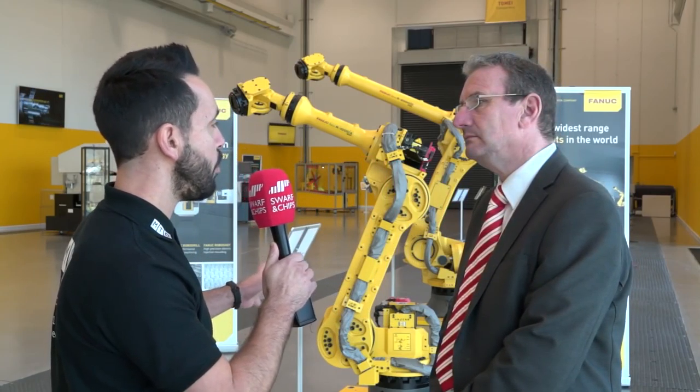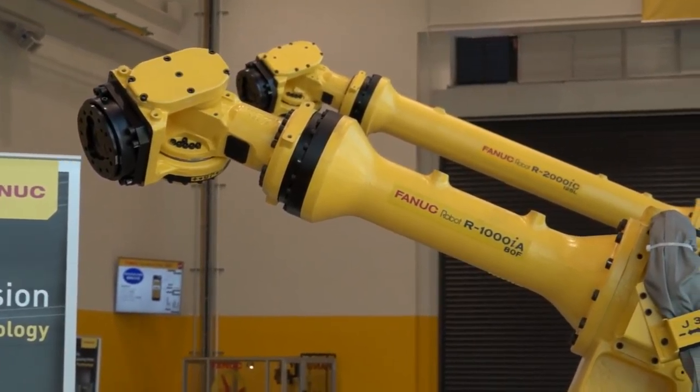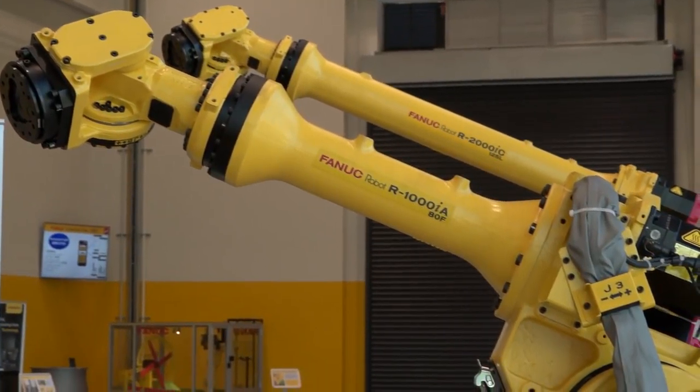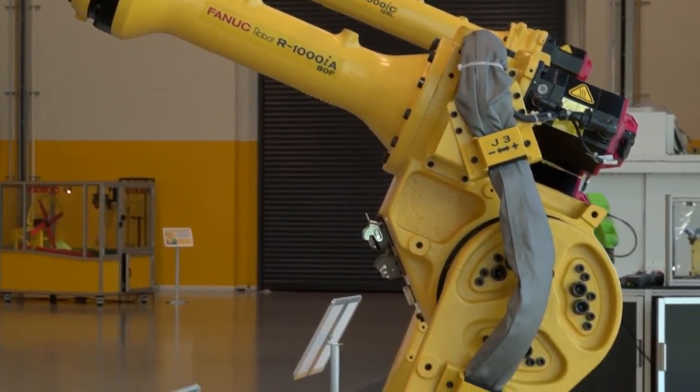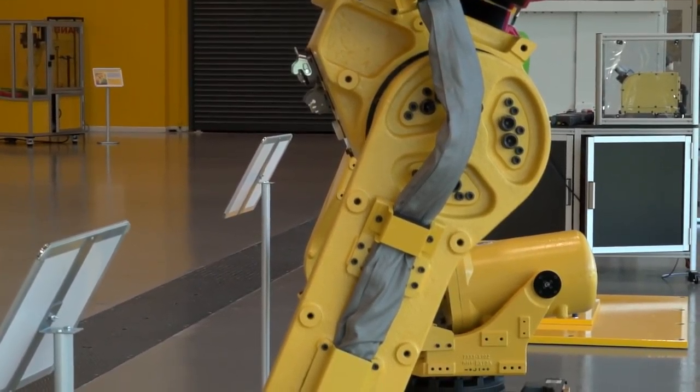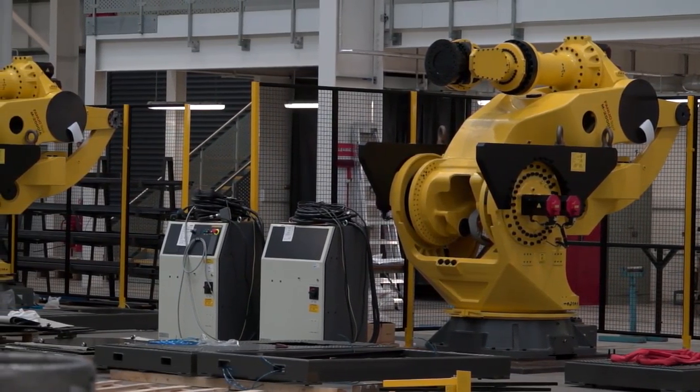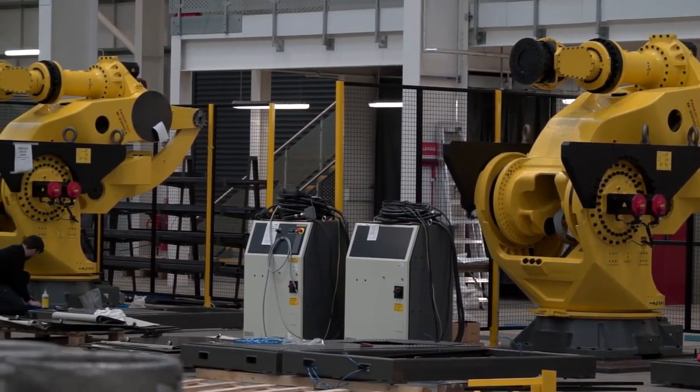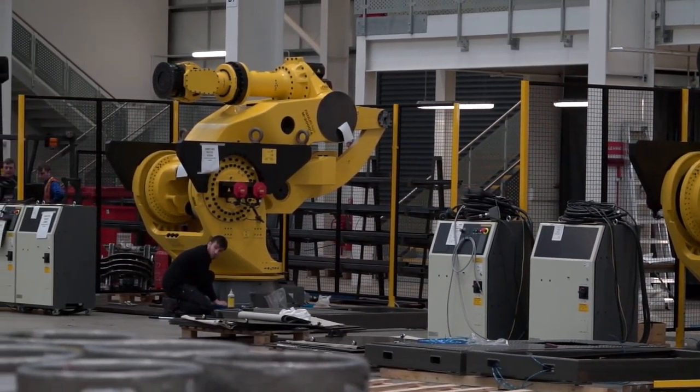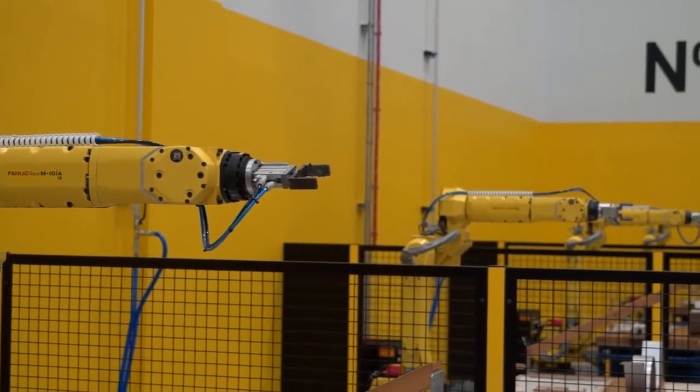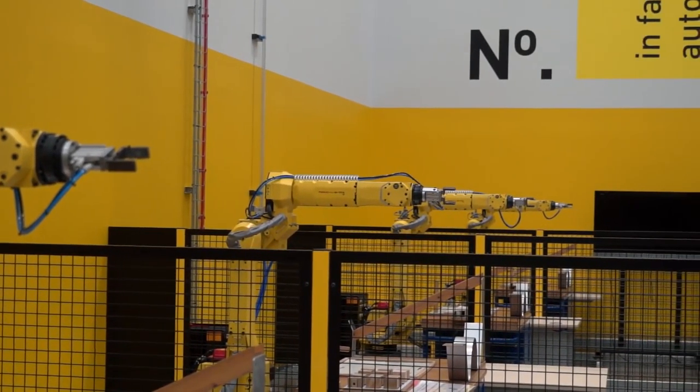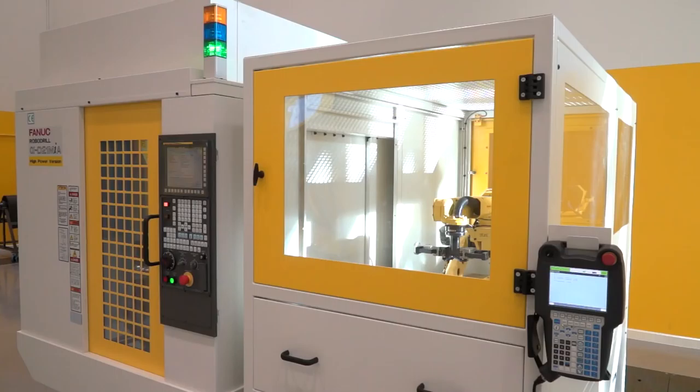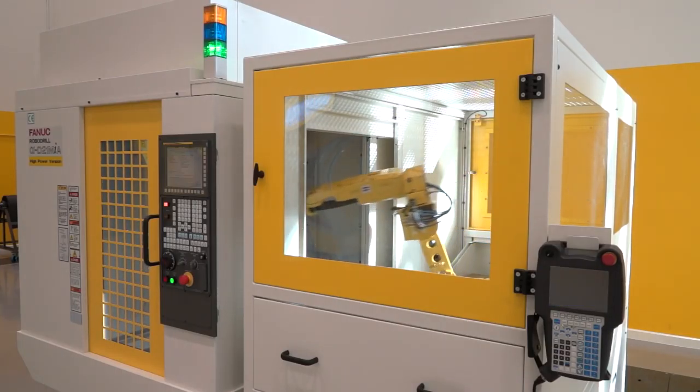And do you get involved with a lot of bespoke turnkey projects with these robots? Nearly everything is a bespoke turnkey project. You start with a blank piece of paper most times and see how the robot fits in and which robot you need to select from the range, suitable for the application, the payload, the reach and the environment.